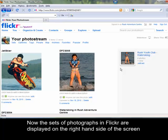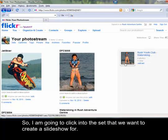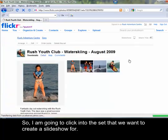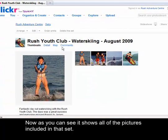Now the sets of photographs in Flickr are displayed on the right hand side of the screen as you can see here. So I'm going to click into the set that we want to create a slideshow for. Now as you can see, it shows all of the pictures included in that set.